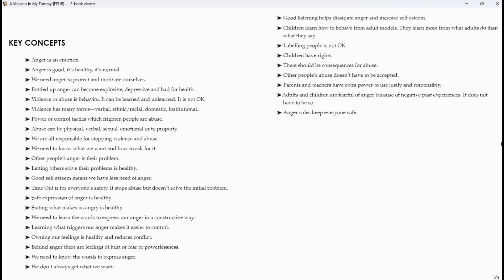Children have rights. There should be consequences for abuse. Other people's abuse doesn't have to be accepted. Parents and teachers have extra power to use justly and responsibly. Adults and children are fearful of anger because of negative past experiences. It does not have to be so. Anger rules keep everyone safe.